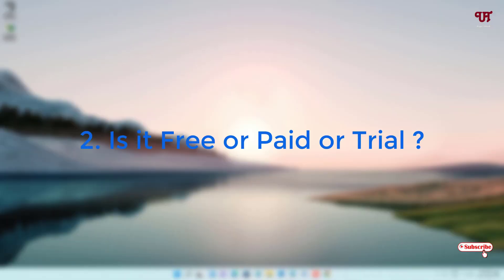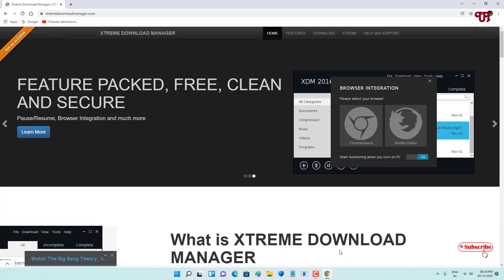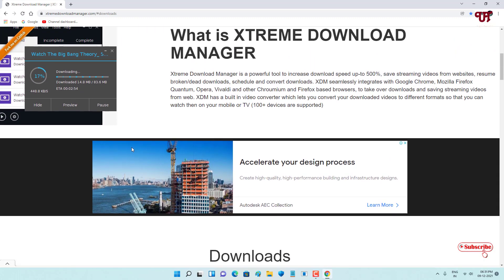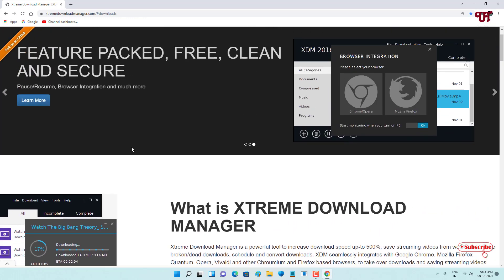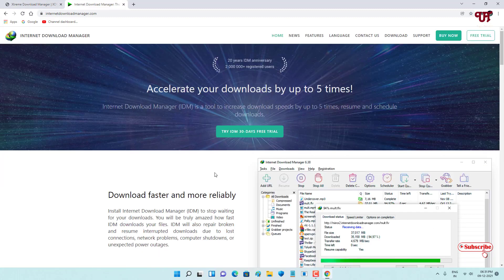In the second section, we're going to find out whether each tool is free, paid, or trial. Let's open the official website of Extreme Download Manager. As you can see in the download options, it is totally free, and a good thing is that it's an open-source download manager — so Extreme Download Manager is completely free.